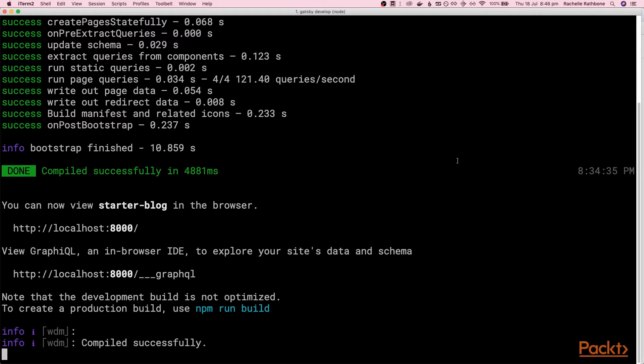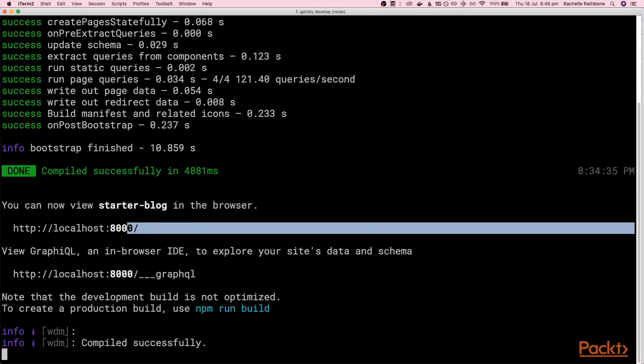So here I am in the terminal and you can see my app is already running. Now in section one, anytime we went to the browser, we went to localhost 8000.